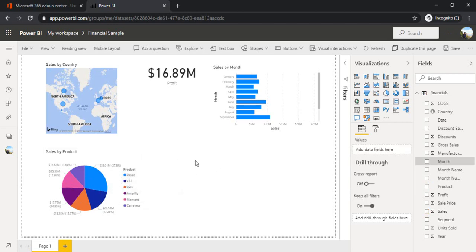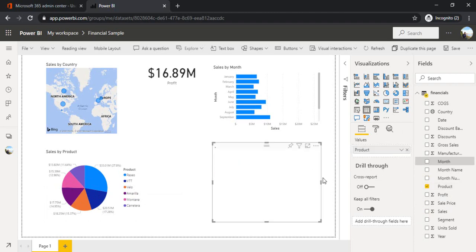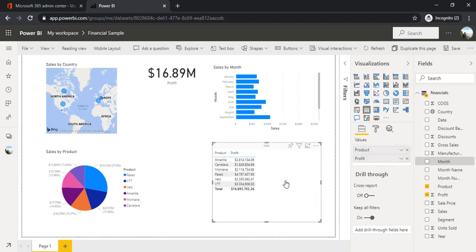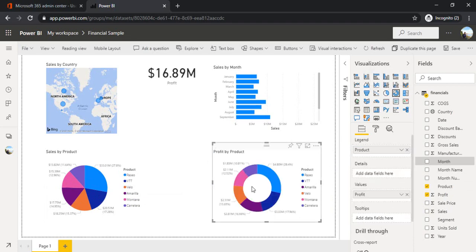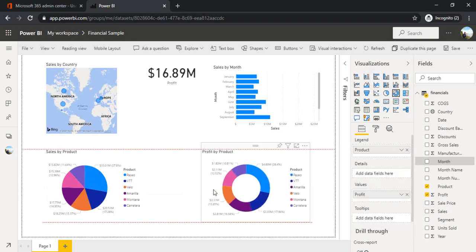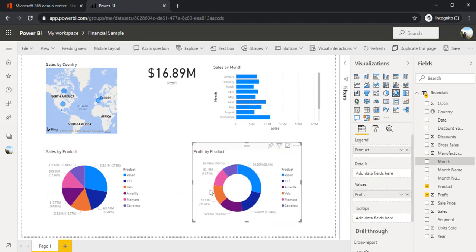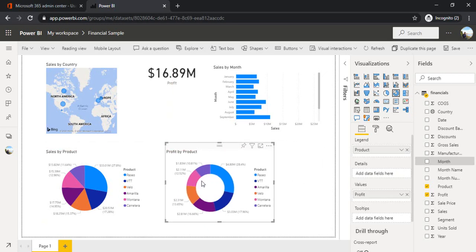So what else I want in my report? So let's say profit by products. So I can drop product once again, and I can have the profit and change it to a donut chart. Okay. So I got my profit by product, sales by product is pretty much there.